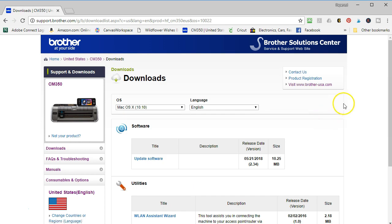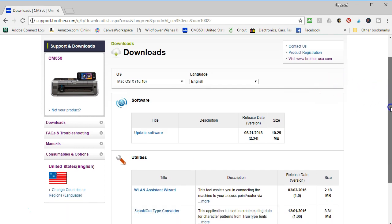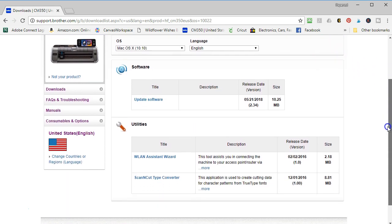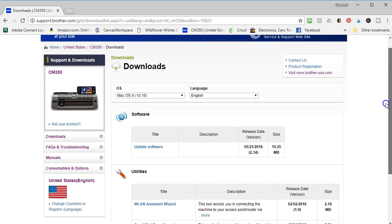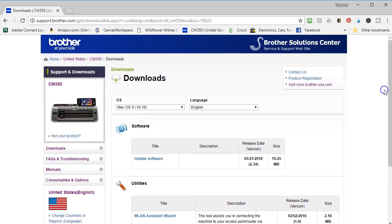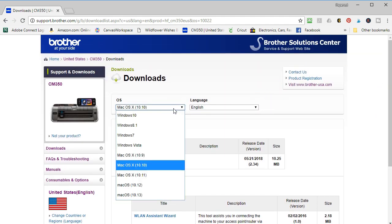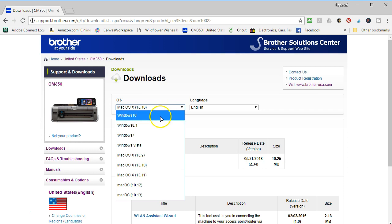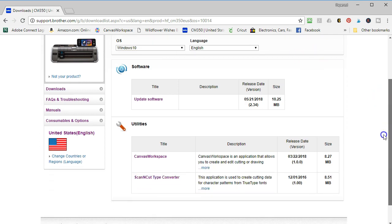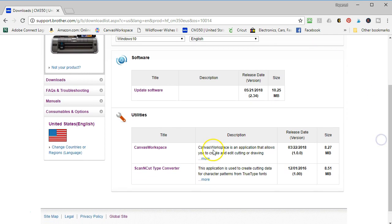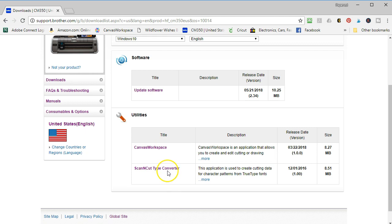It's a program that will allow you to use the fonts from your computer on your machine. I'm just going to show you that for the Mac users really quick. It does work with Mac OS 10.10 and above. This is what you want to use to access your fonts. Now, it's not going to do what I'm about to show you. It's Scan and Cut Type Converter, but it does work on a Mac.